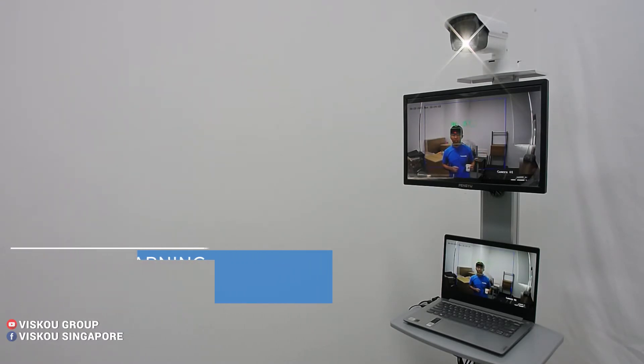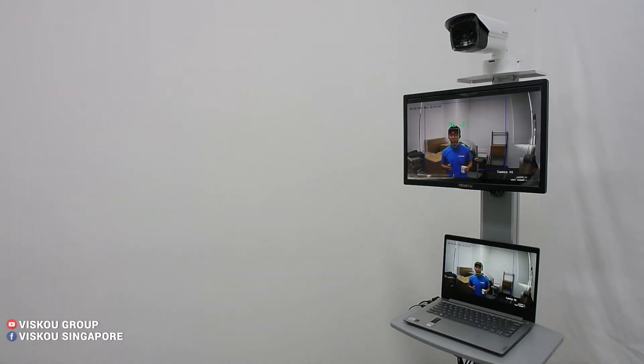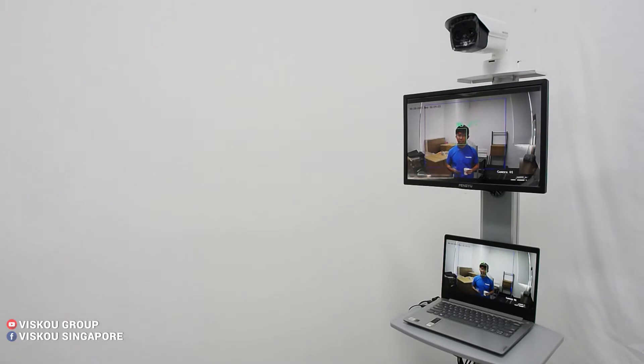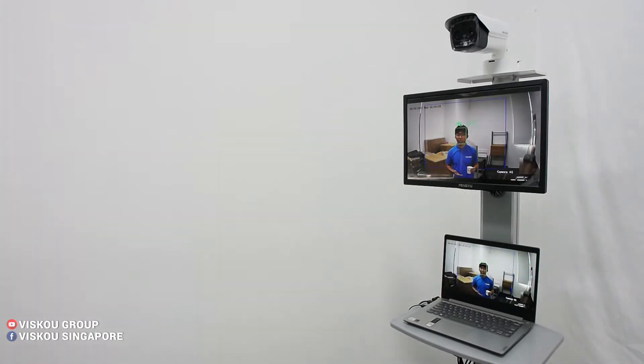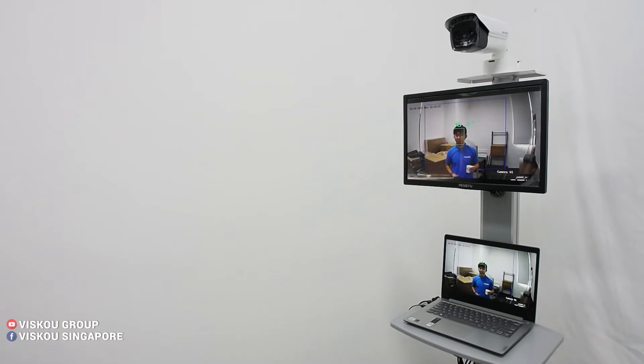It will show the high temperature and give us the audible alarm and also the flashing light to alert us when there is someone with a high temperature.